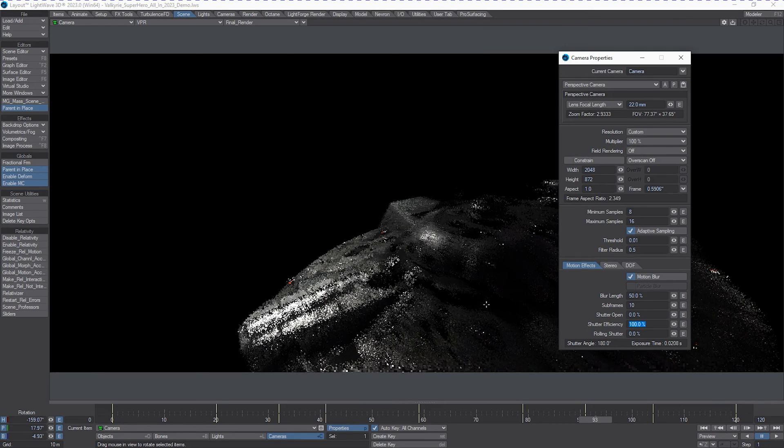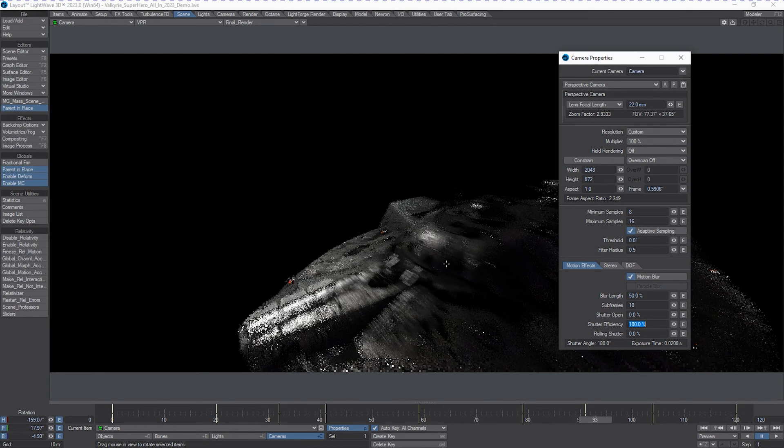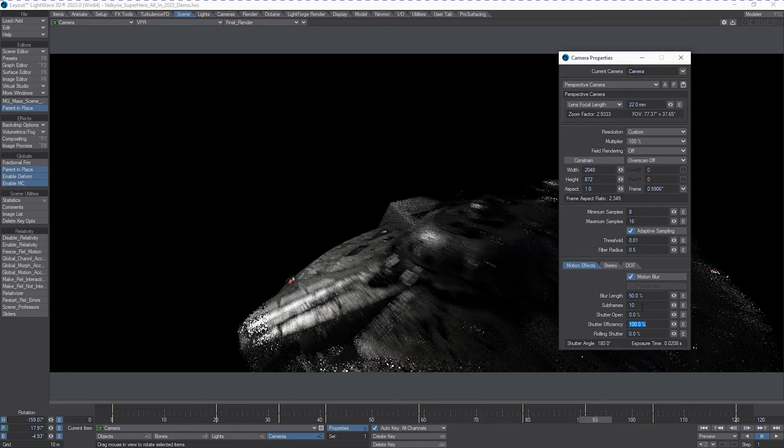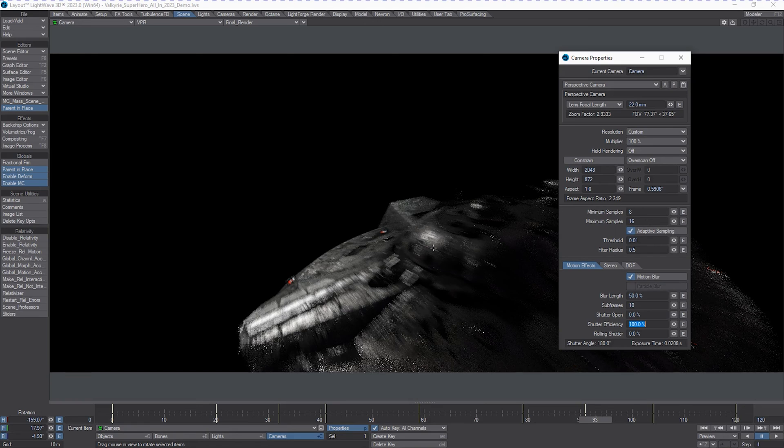And, of course, the more subframe value steps, the longer the render. The less subframes, the shorter the render. Of course, sacrificing or improving quality depending on which way you go.